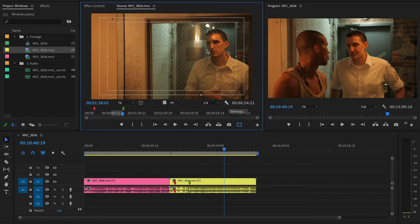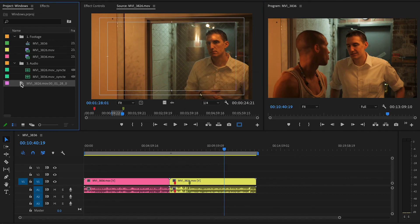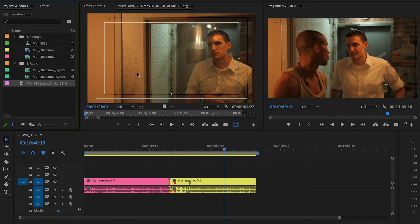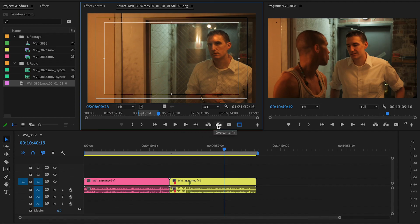The next icon is export frame — if you want to take a still picture of the current frame, you hit it, name it, hit save, and import it into the project. Now it's a still frame you can use as a reference. You also have buttons to go to the in point, go to the out point, play, rewind, go back one frame, forward one frame, insert, and override.